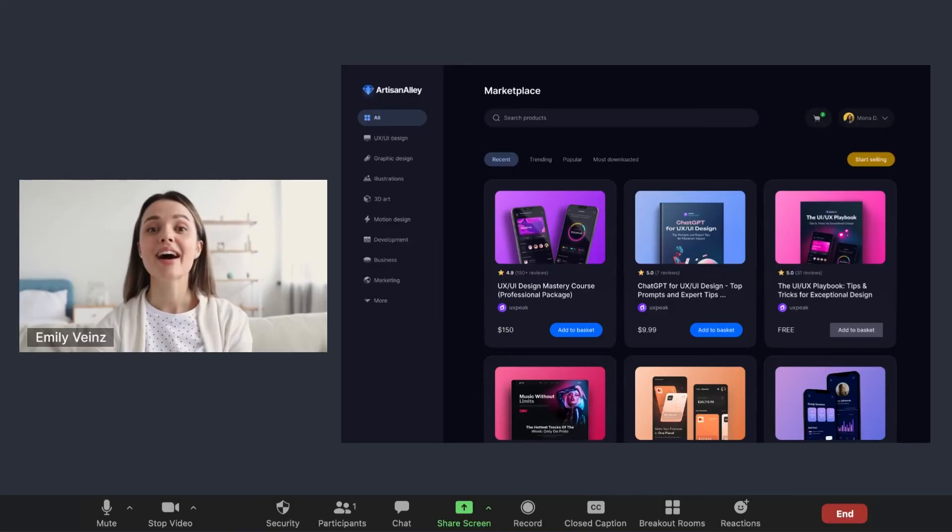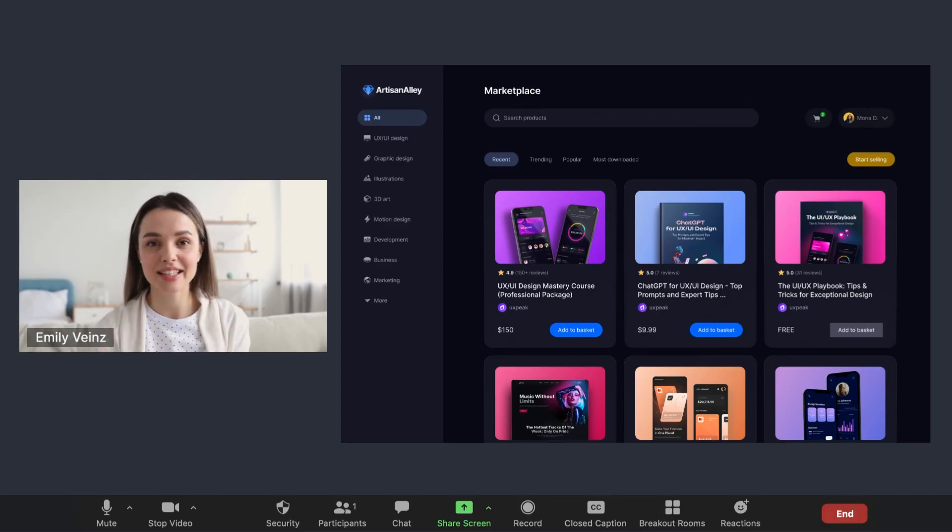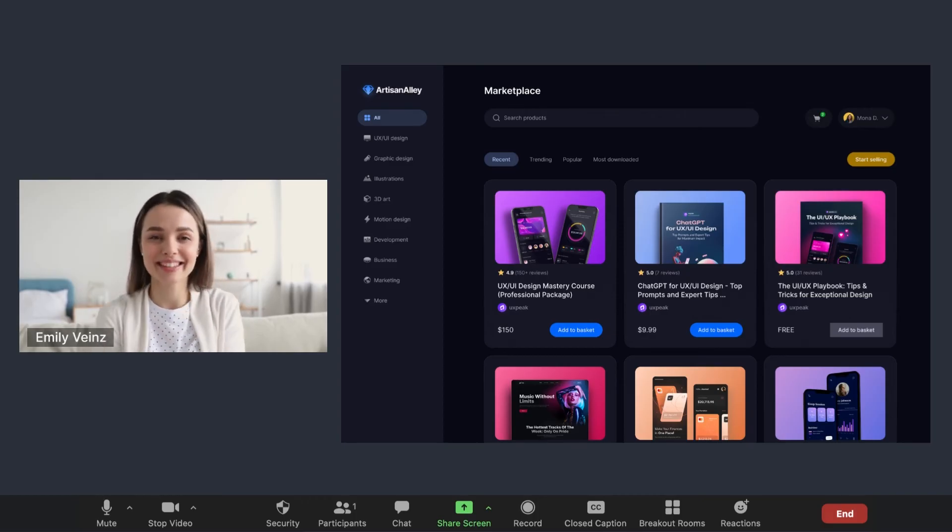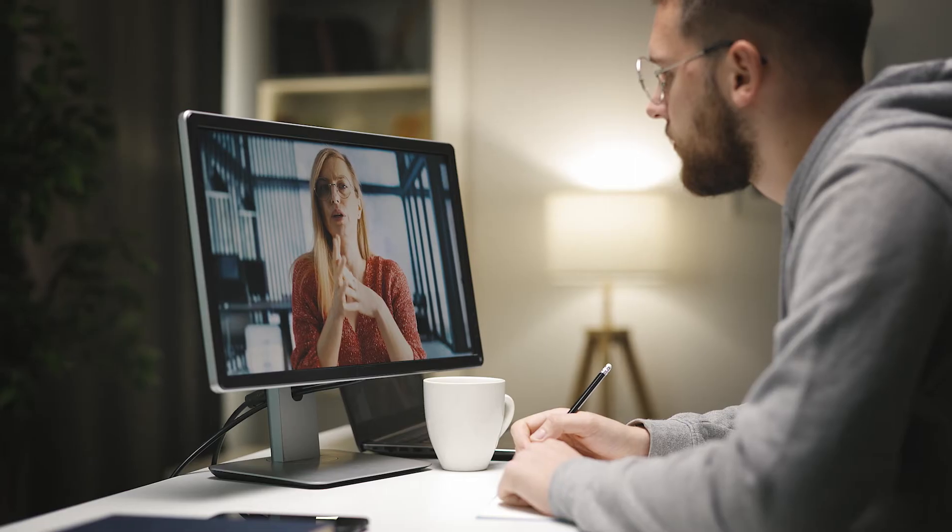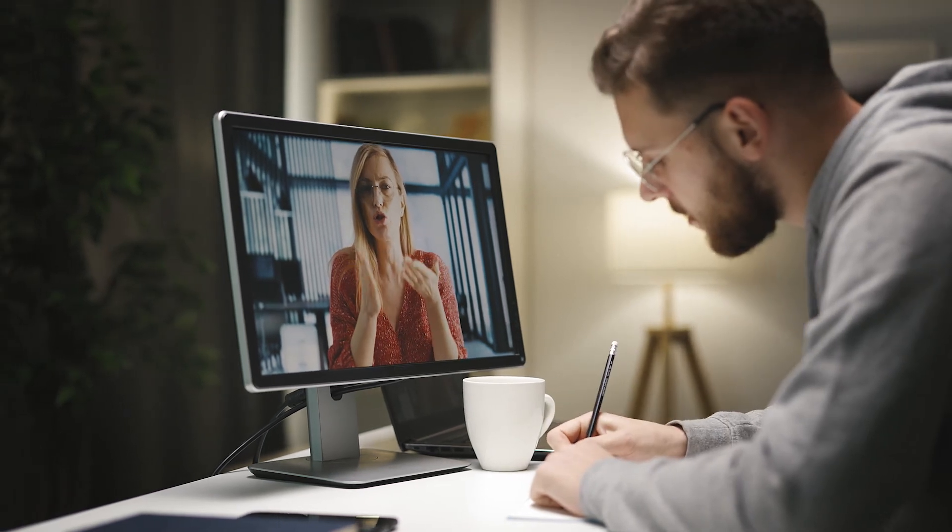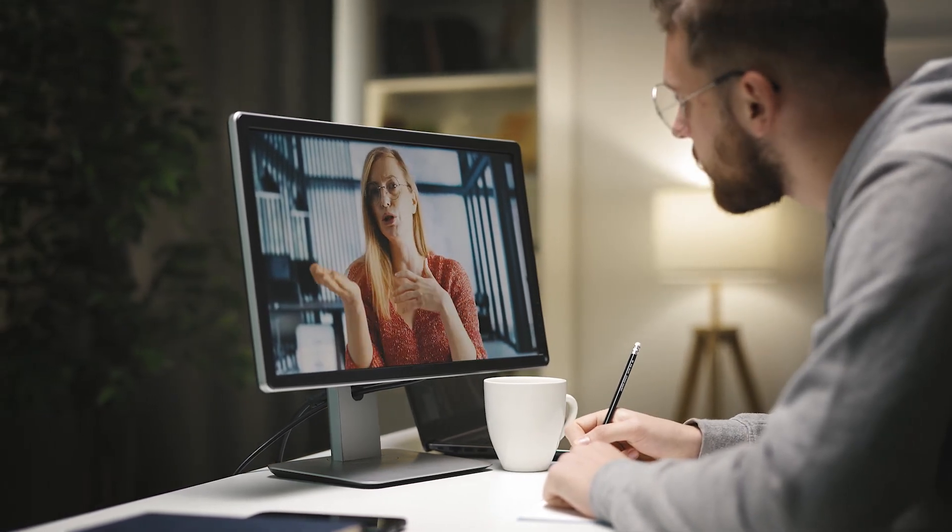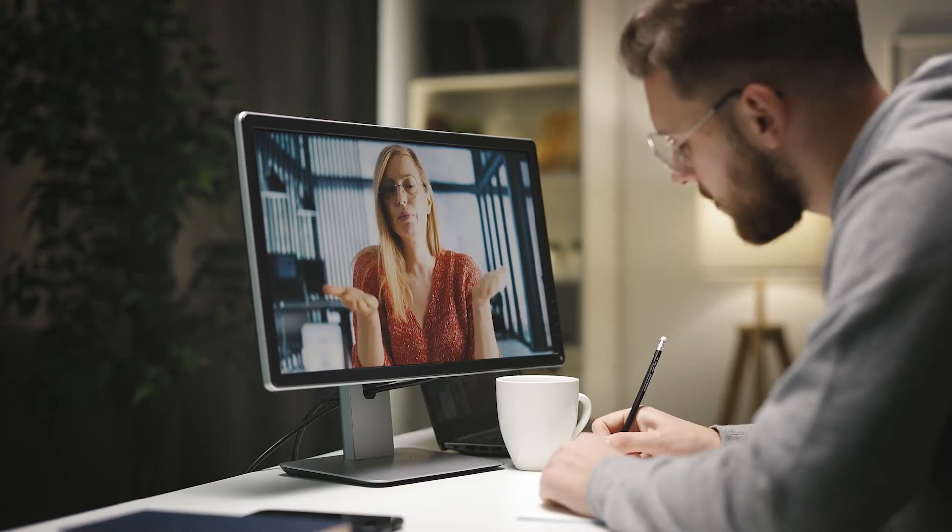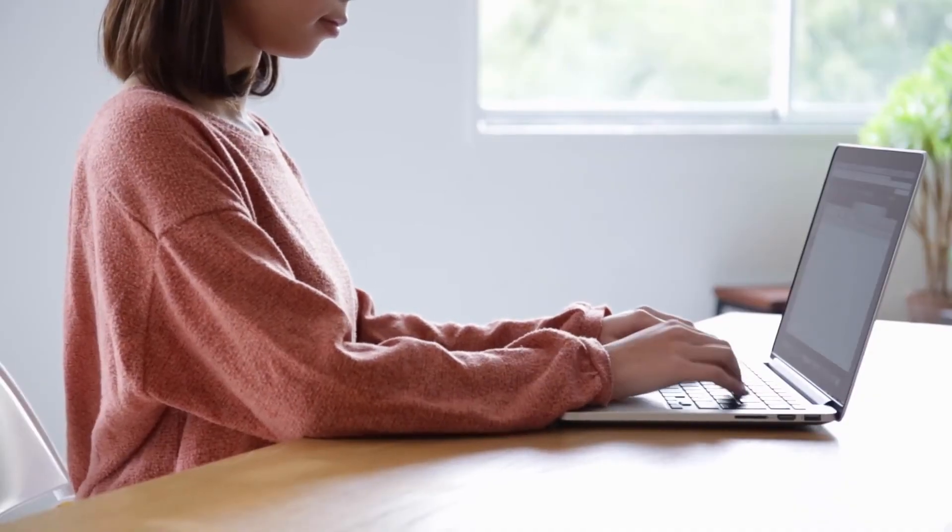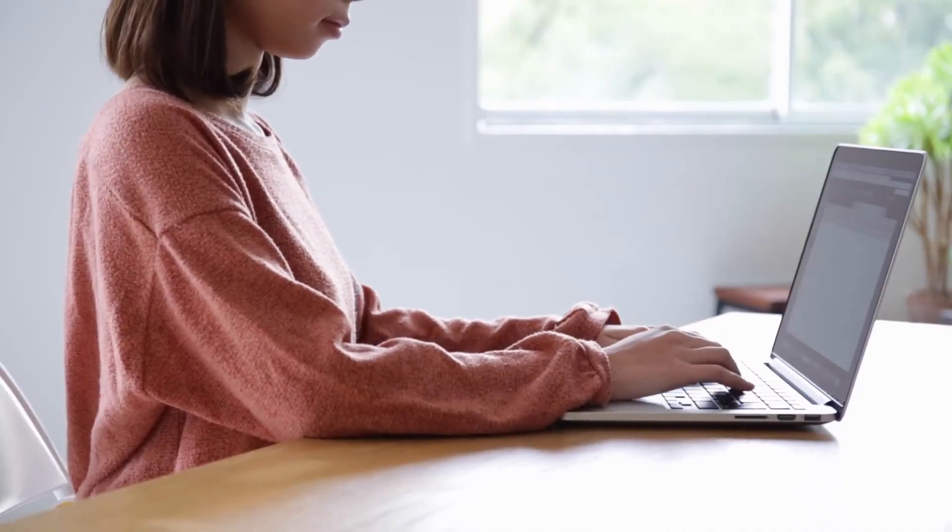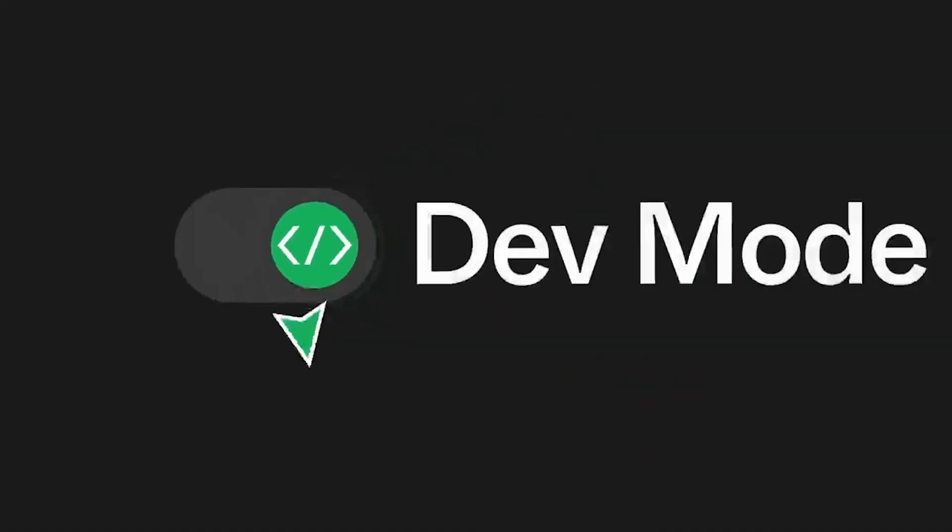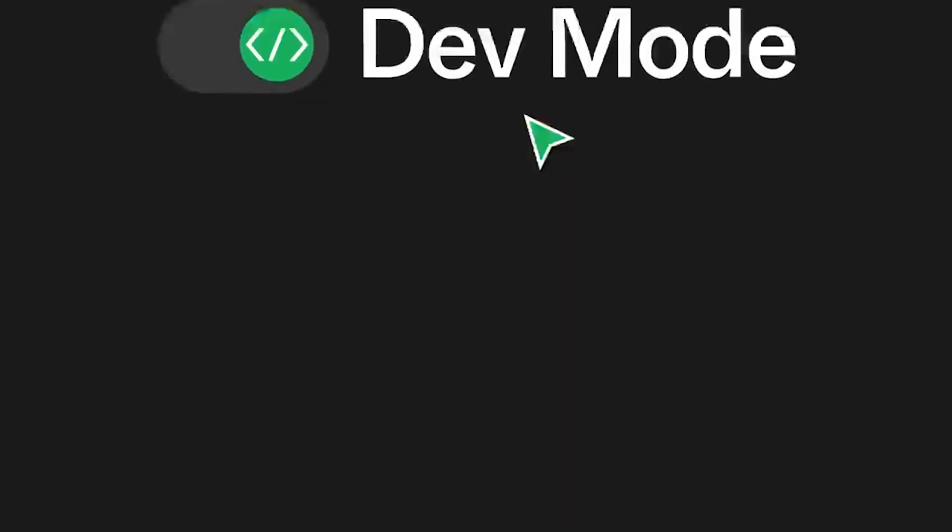After your prototype is ready, go for another round of user testing. Often, how a user interacts with a complete prototype can reveal issues that weren't apparent in the wireframe stage. Usability testing is your go-to method for this. During these tests, you can observe real users as they navigate through your product. The goal is to identify any parts of your design that could be confusing or hard to use.